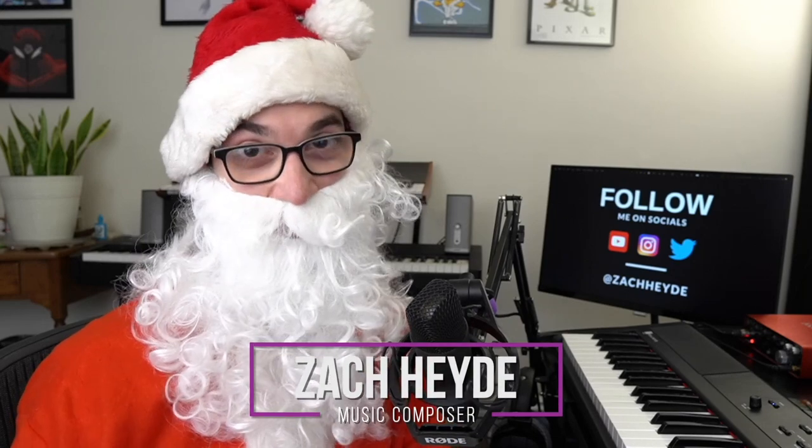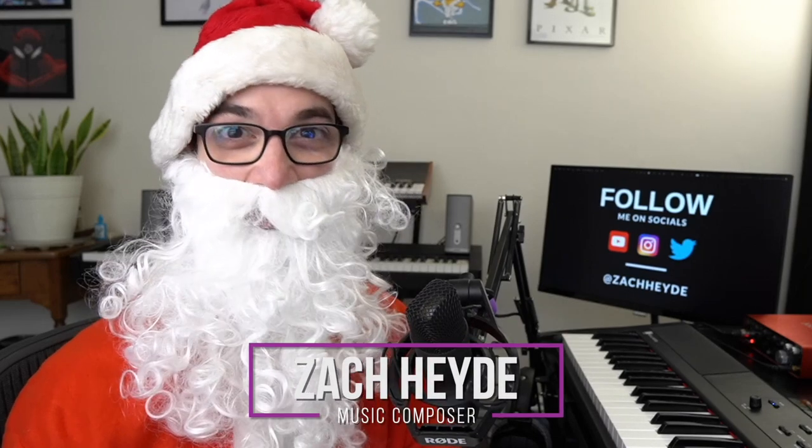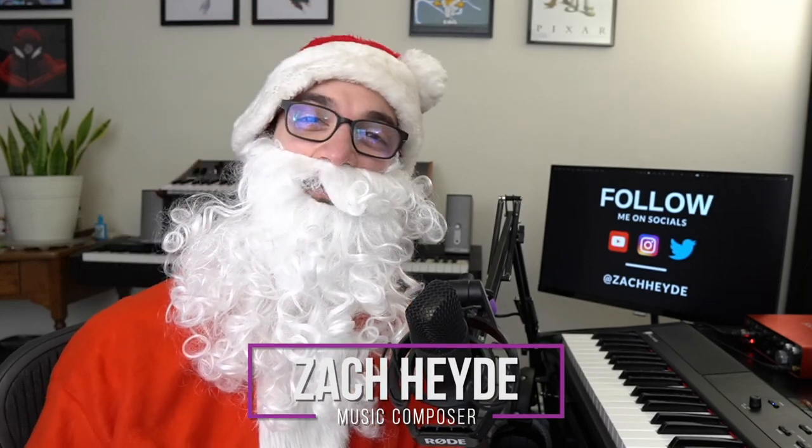Well hello composers, it's Zack Heidi, aka Santa Claus, and today I'm here to talk about how to compose and orchestrate Christmas music. Orchestral Christmas music has a very long tradition and has lots of different inspirations for how it's come to be. So we'll chat briefly about some of those inspirations, and then I'll follow up by demonstrating how I'd compose and orchestrate a short little orchestral Christmas piece.